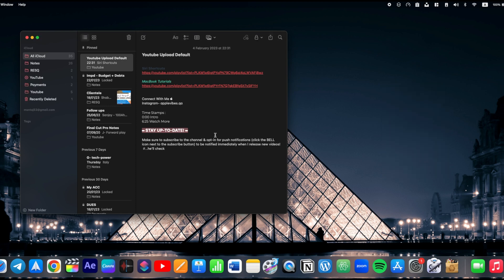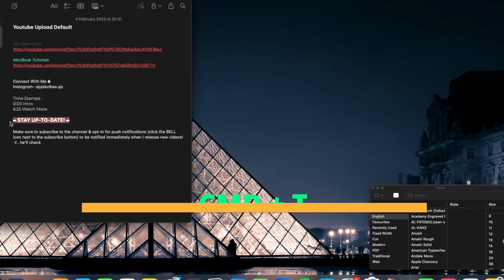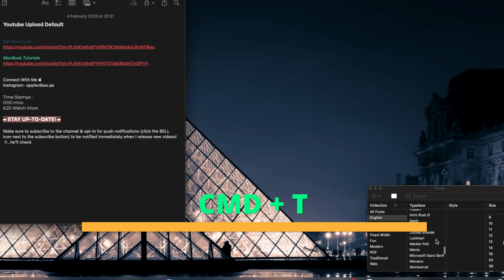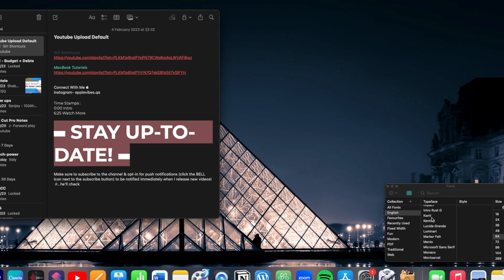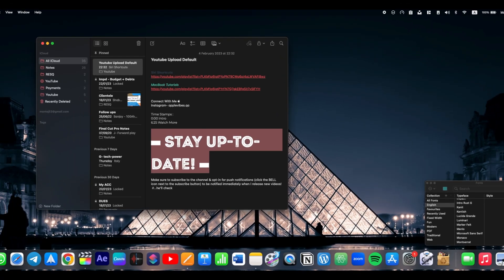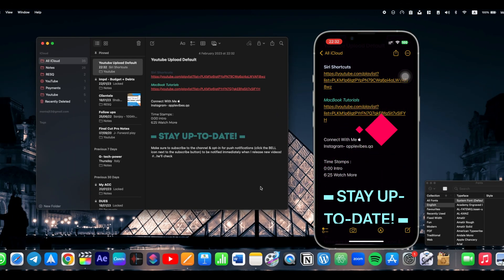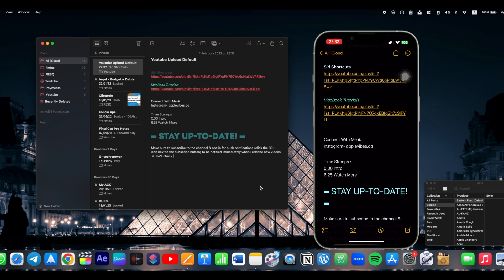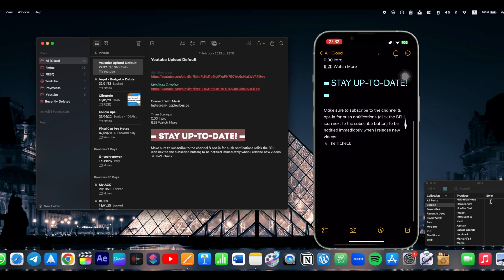And to change fonts, hit Command plus T on your keyboard and select your desired fonts from here. How cool is that, right? This will immediately update on all of your devices connected with the same Apple ID. But keep in mind that custom fonts that you have installed on your Mac won't work properly on your iPhone.